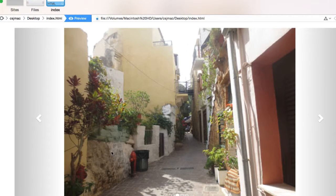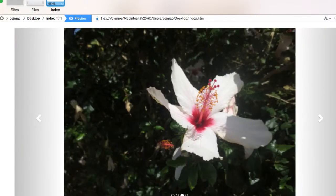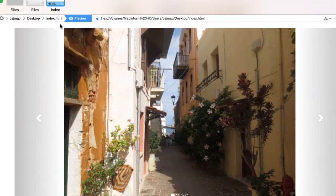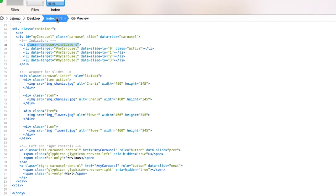And every time I click on that indicator, I switch to the corresponding slide.